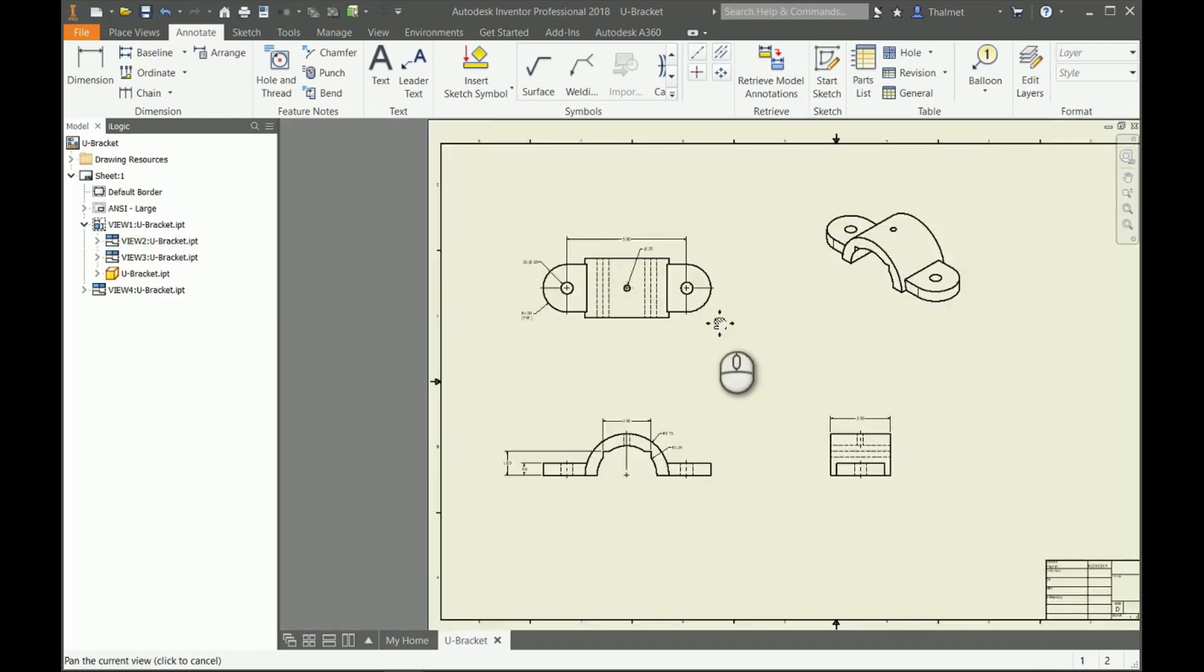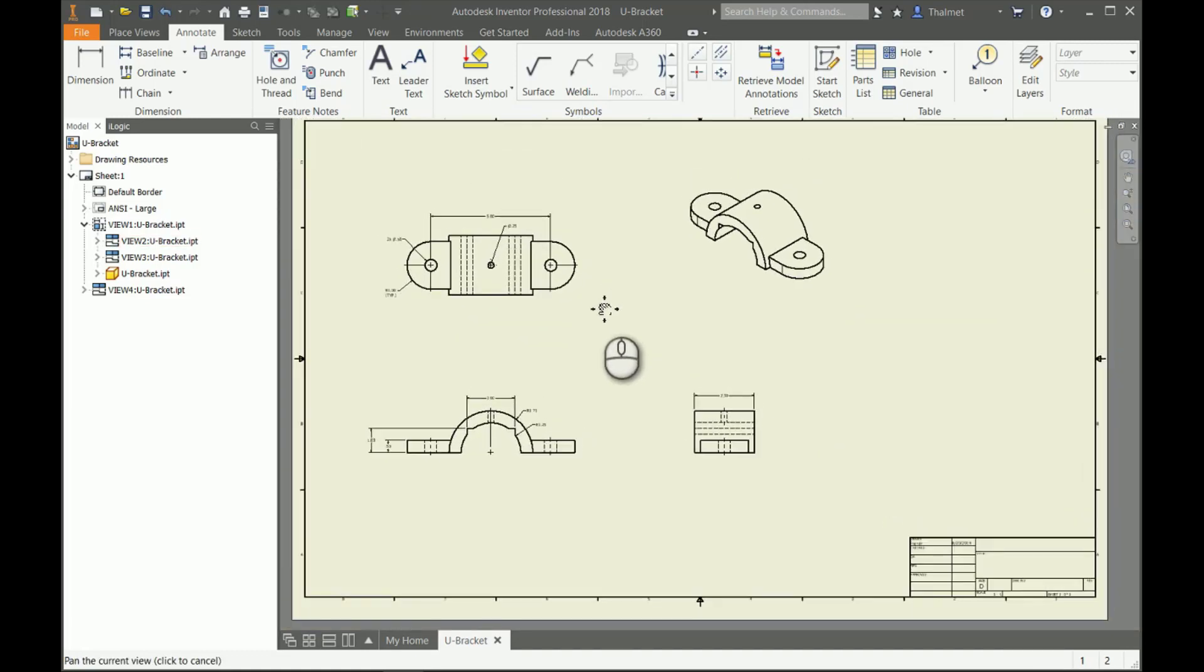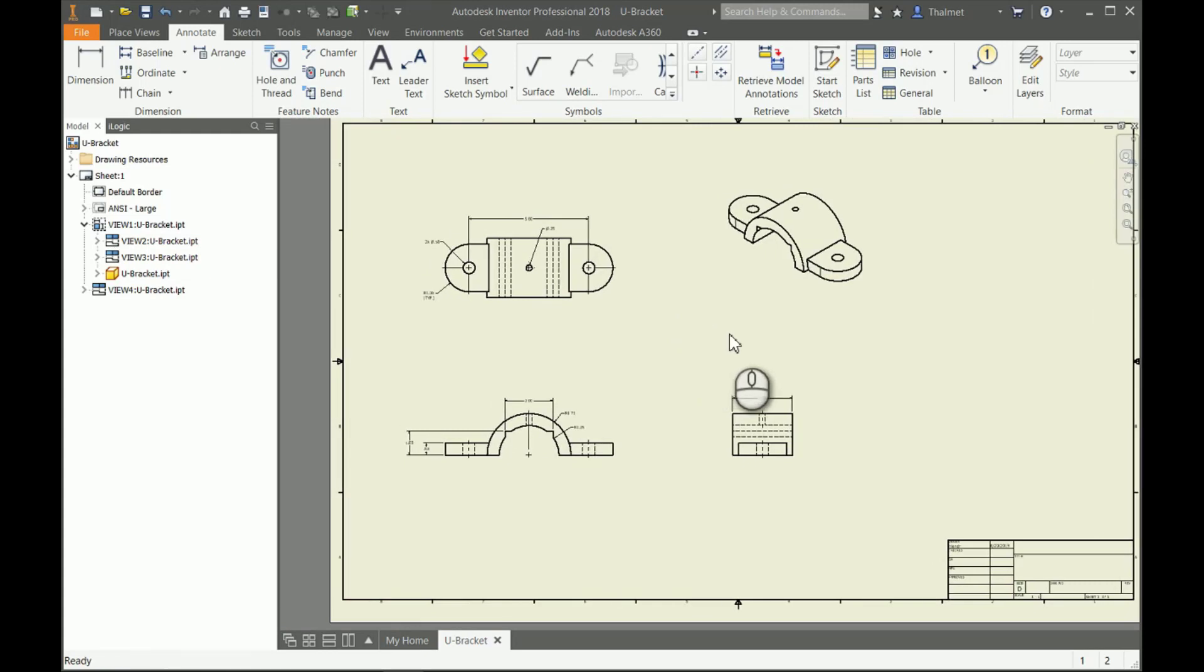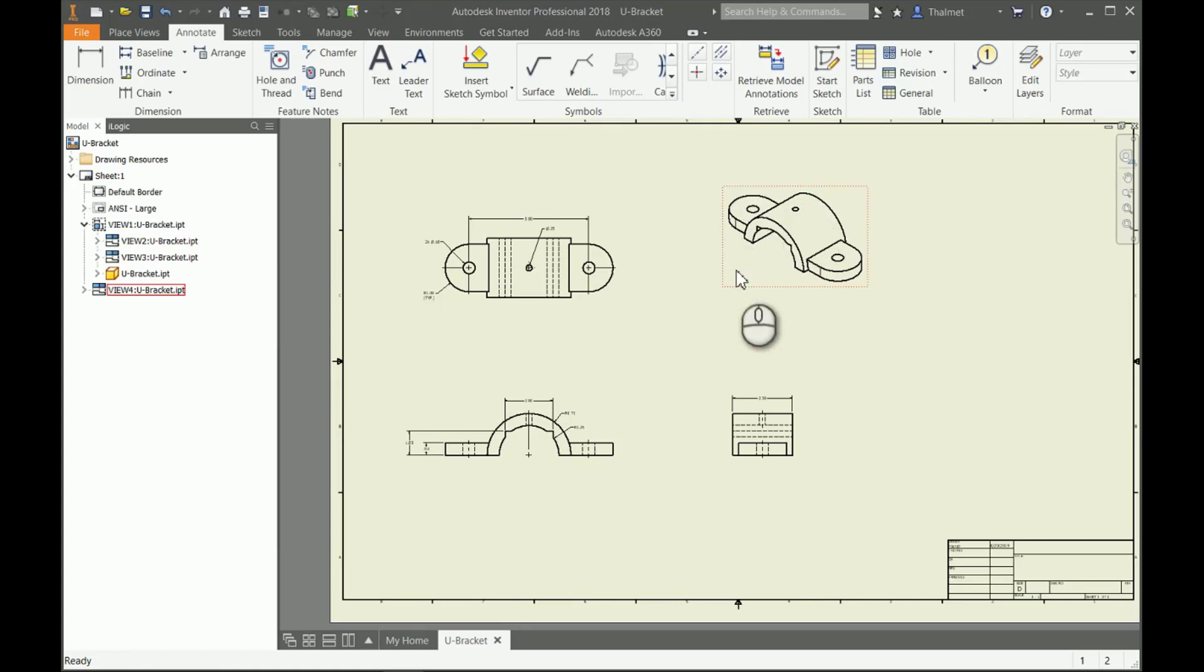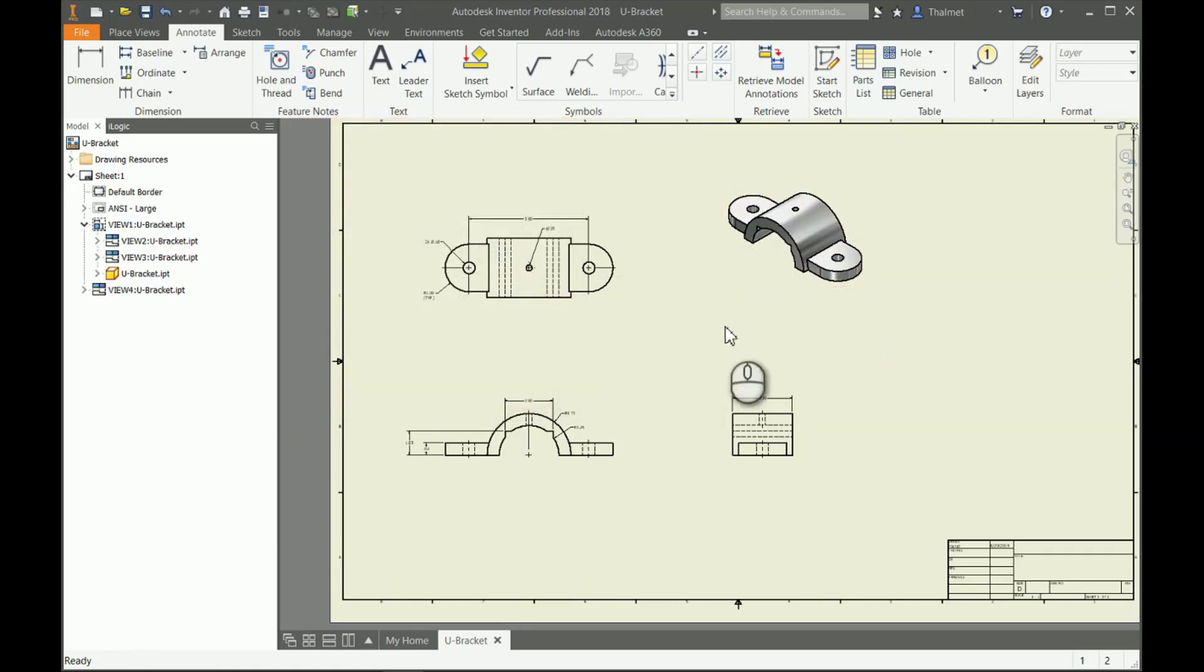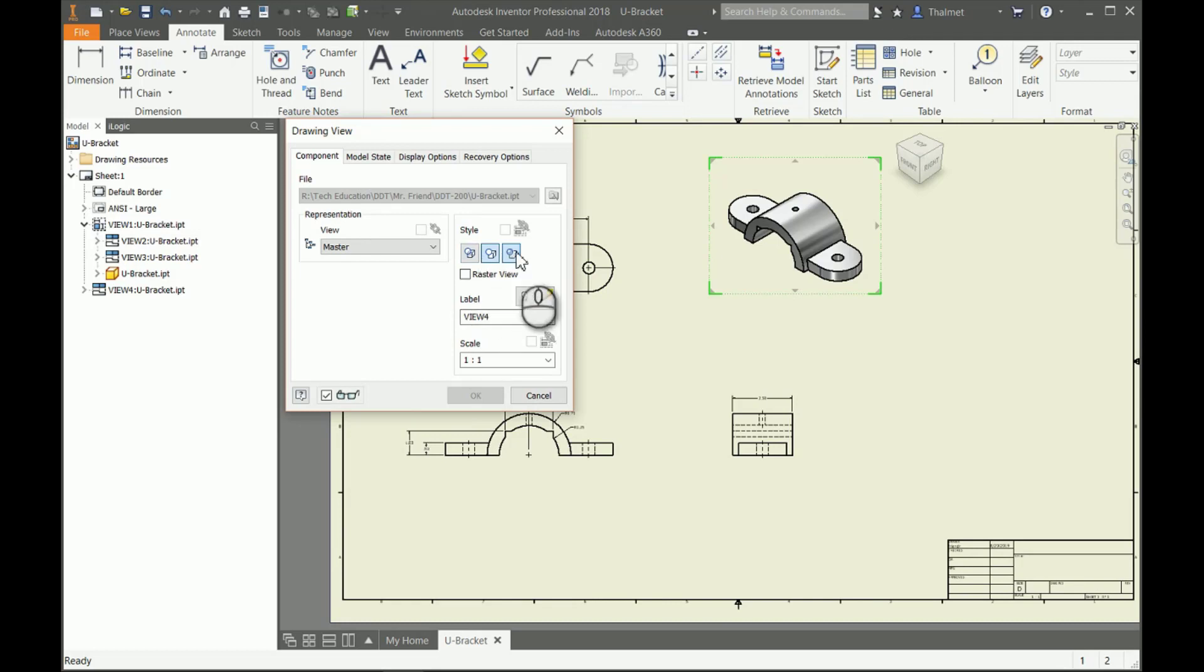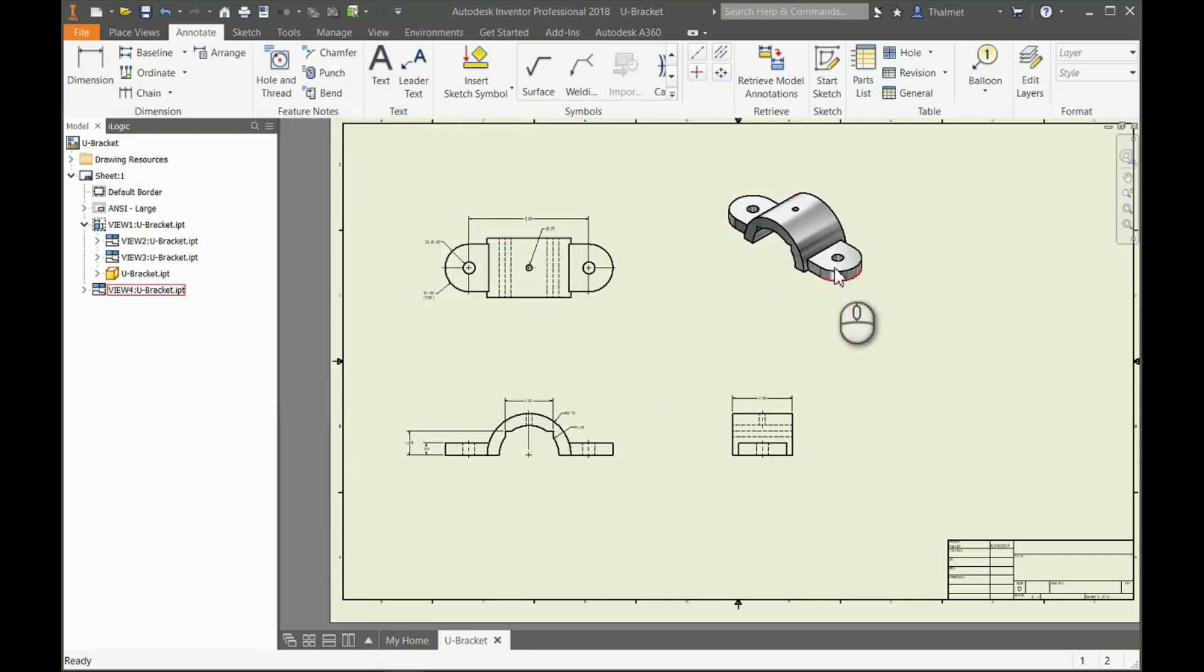One of the last things I want to get into: a lot of times we might include 3D views onto our drawings. I always like to go in and shade those. The easiest way to do that is if we double-click on that view, it brings us up to the drawing view editor. This shader right here, select that and hit OK, and it will add the material shade to the component.